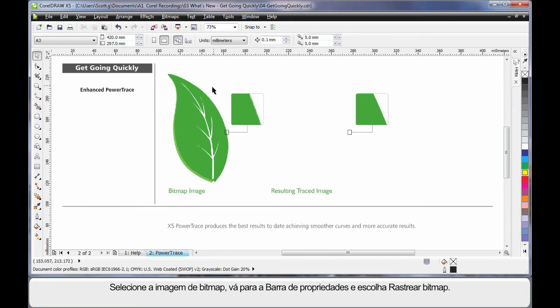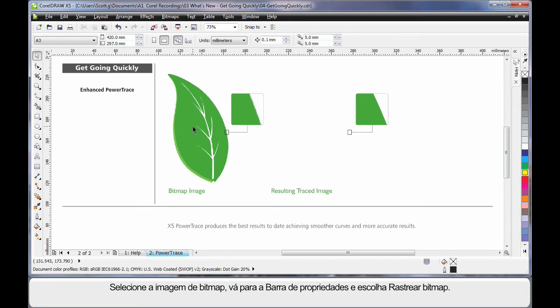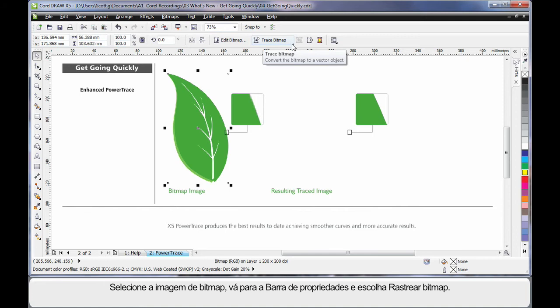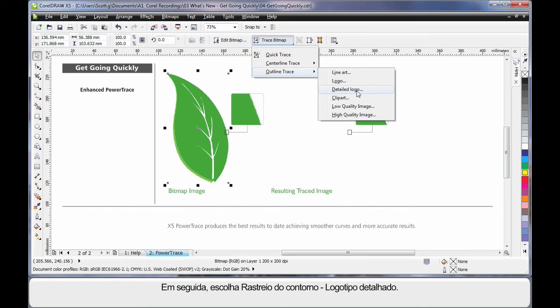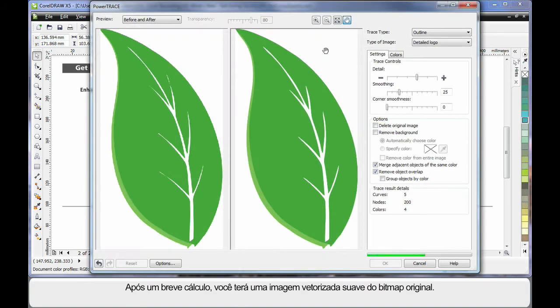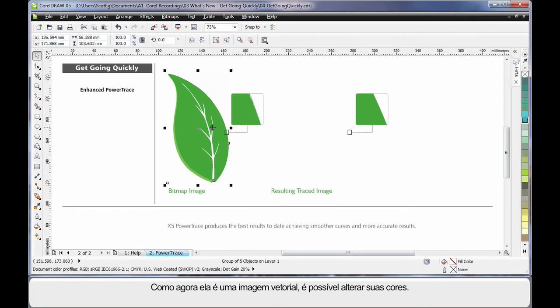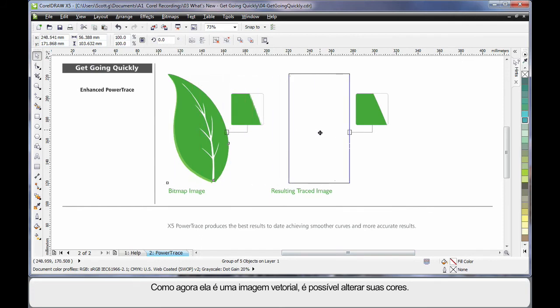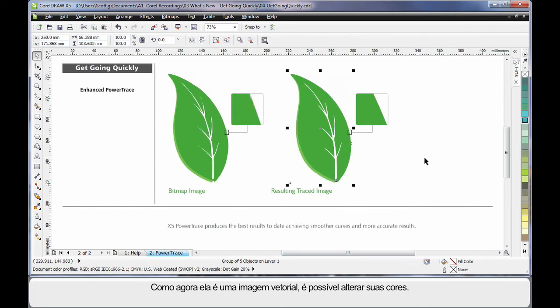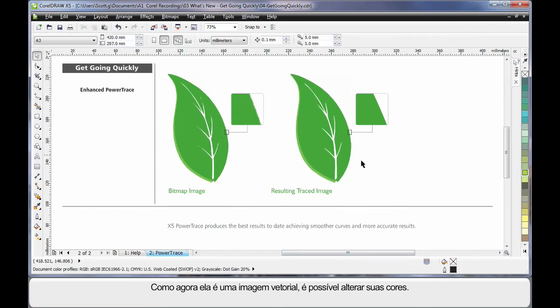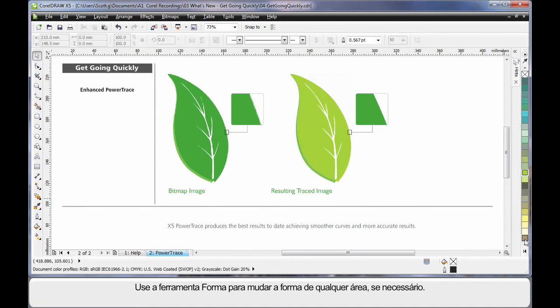I'll delete this and I'll select my bitmap image. And up here on the property bar I can choose Trace Bitmap. Click and I'm going to choose Outline Trace and Detailed Logo. And after only a few seconds of calculation, we have a perfectly smooth vectorized image of our original bitmap. Now because this is a vector-based image, of course we can now recolor, and if there were any edits required, we'll be able to use the shape tool and reshape in any area needed.